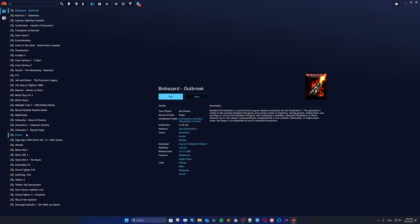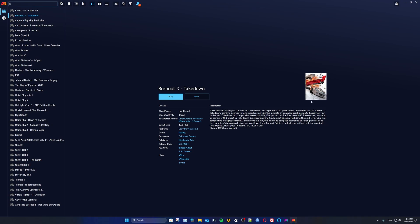You can click on Biohazard Outbreak, which is the Japanese version of Resident Evil Outbreak. I have this because it's for online play — you can actually play Resident Evil Outbreak online on PCSX2 but it has to be the Japanese version. You can see the cover and the description.